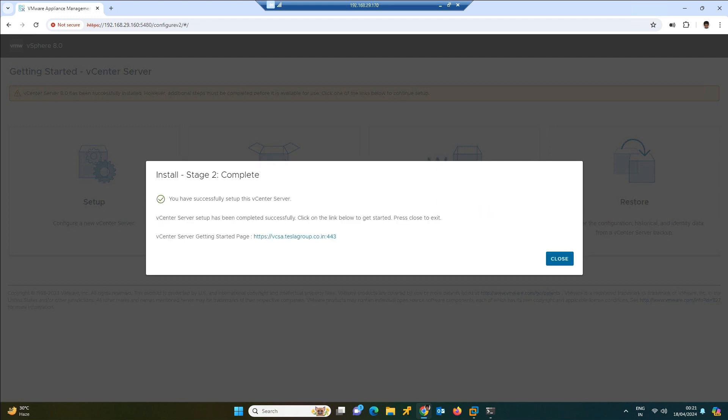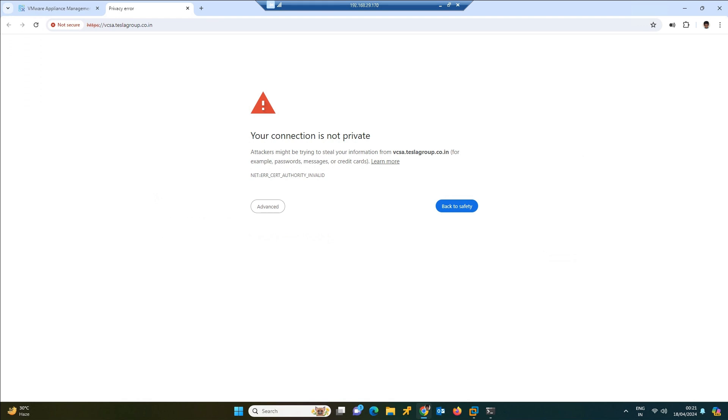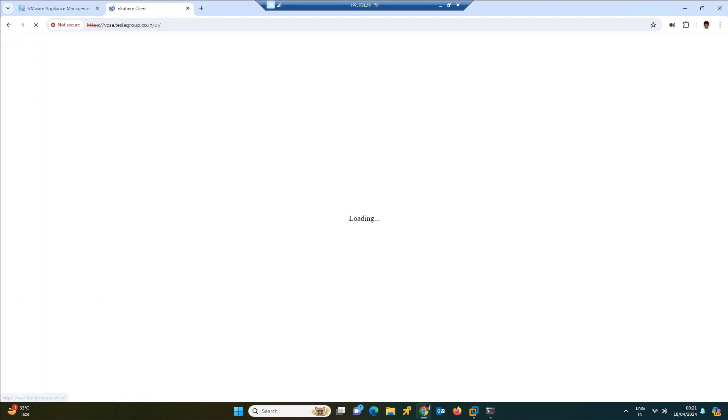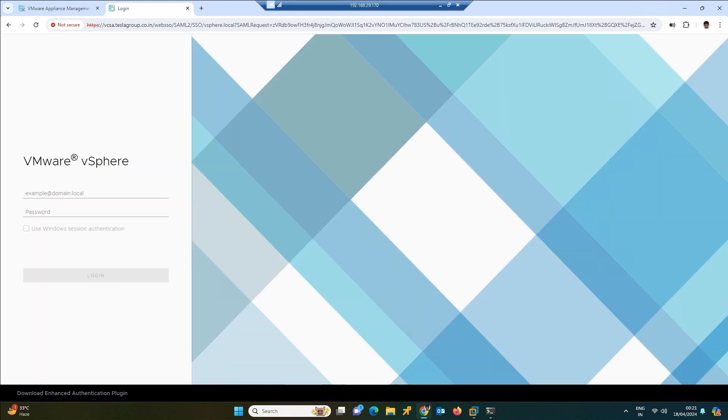Friends, we have successfully deployed the vCenter. To access this vCenter, we can click on this link, click advance, and accept this. See, launch the vSphere client like that will be coming. You can click on it.